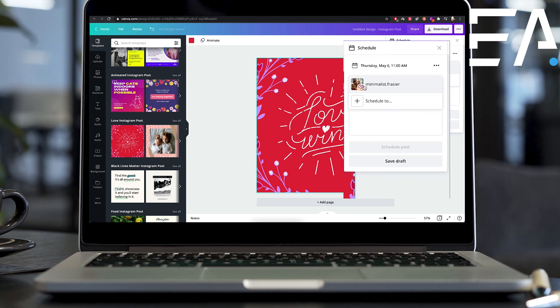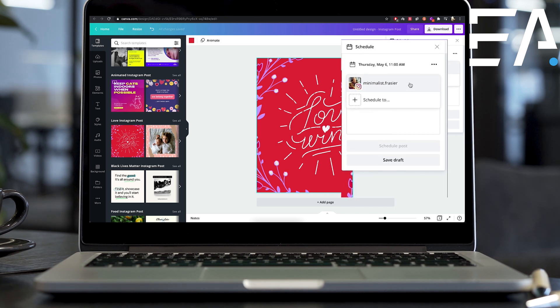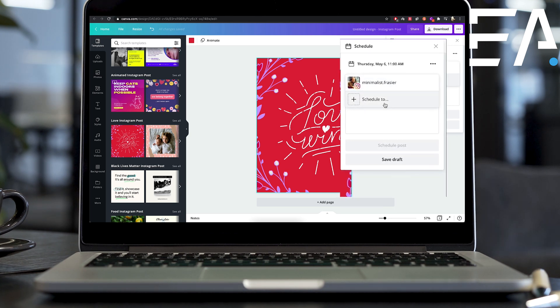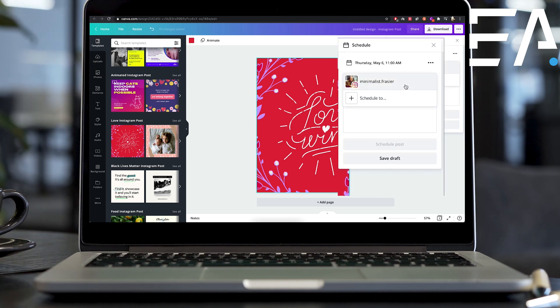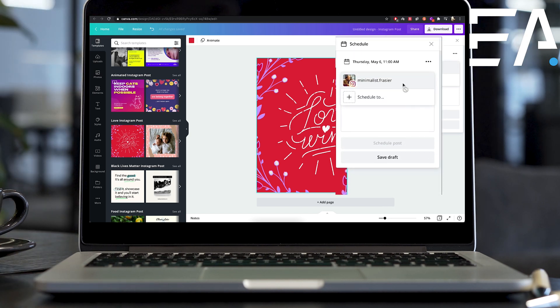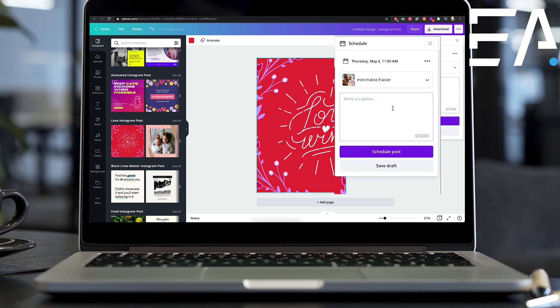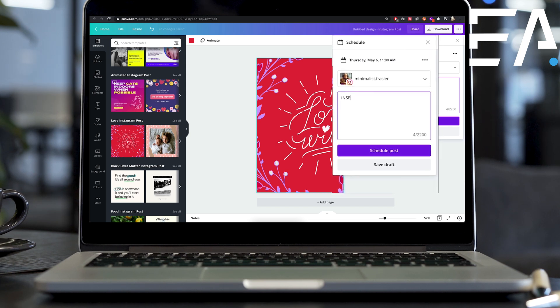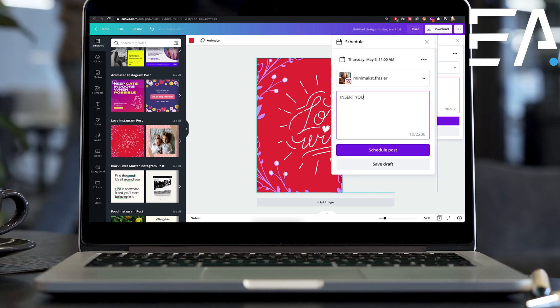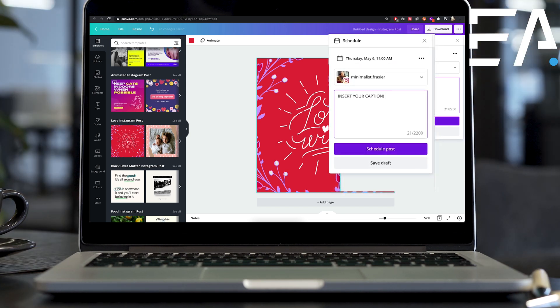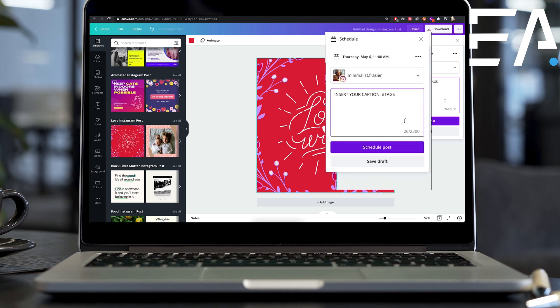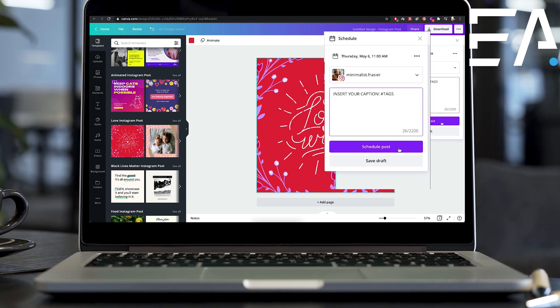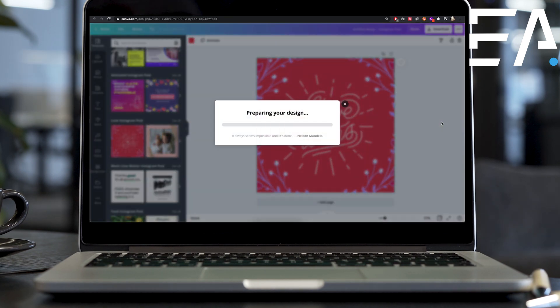You choose the account that you want it to post to. So you can of course do this to several accounts if you've got them all linked up there in your Facebook, but I'm just going to choose this one account. You can insert your caption right here. You put your hashtags here, all of those things, and then you go ahead and schedule the post.